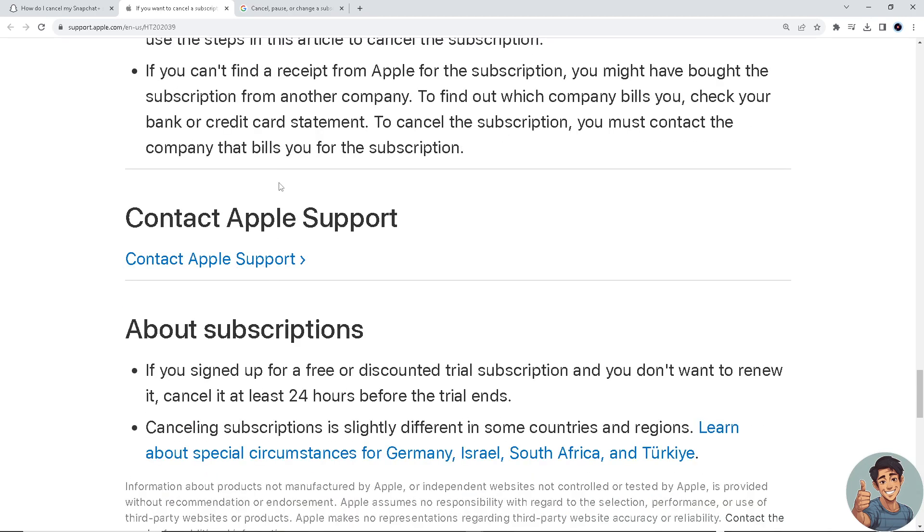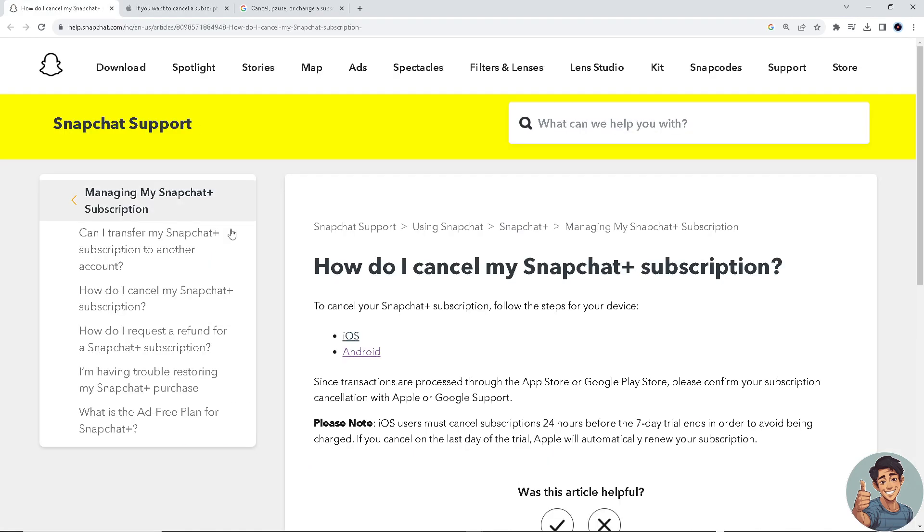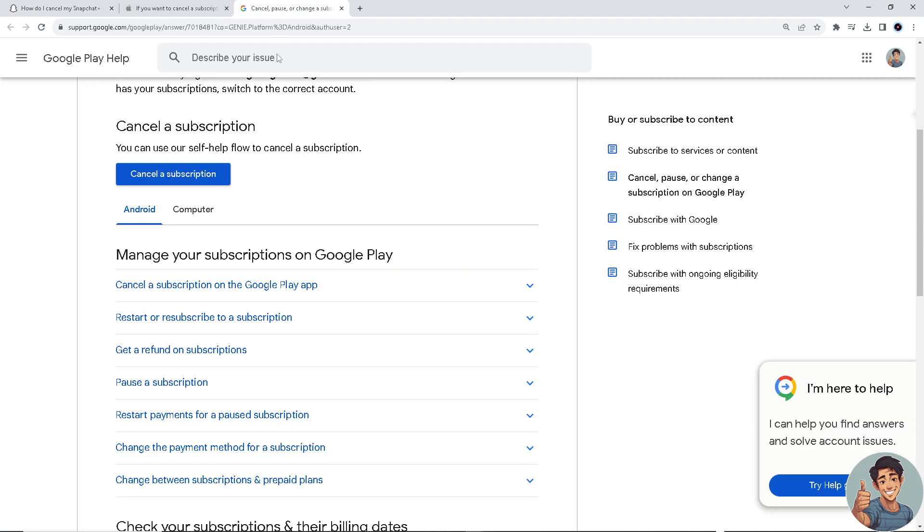Now if you want to cancel using Android, click on it and then scroll down to cancel a subscription. You can use the self-help flow to cancel subscription and then it's canceled.